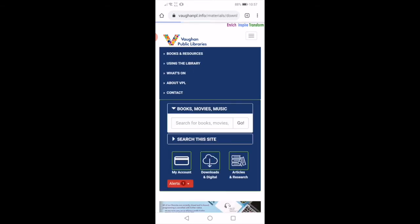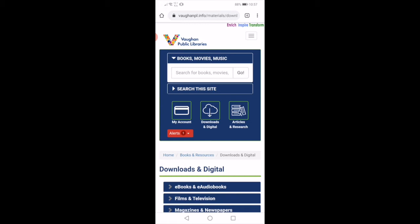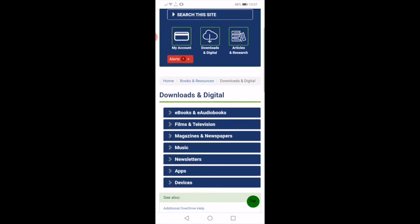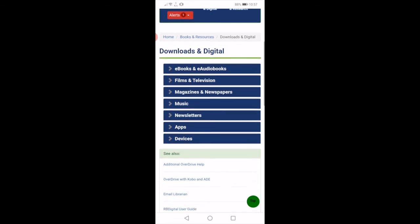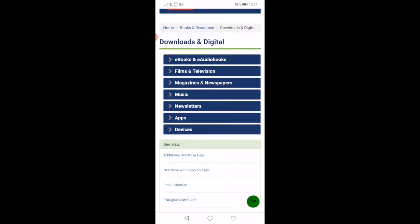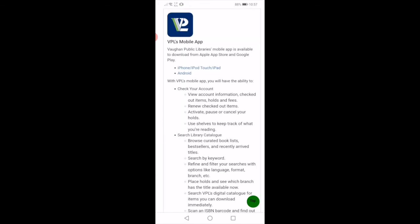If you are using a desktop or laptop computer, you can mouse over — just hover over Books and Resources — and then click on Downloads and Digital. On the Downloads and Digital page, you'll want to click on the Apps tab. This will open up the full list of apps you can access using your Vaughan Public Libraries card.